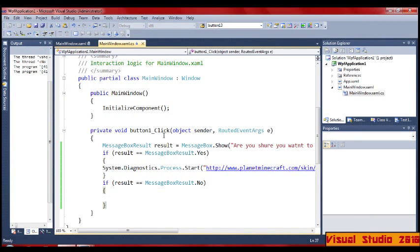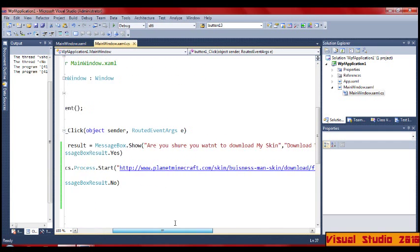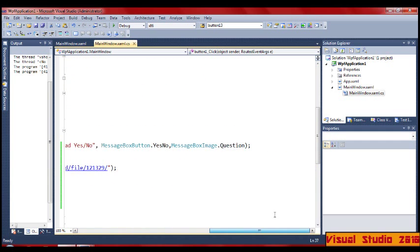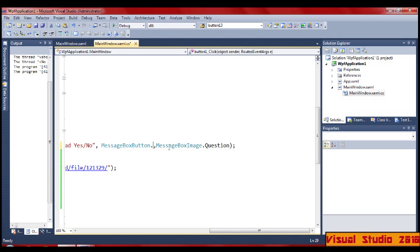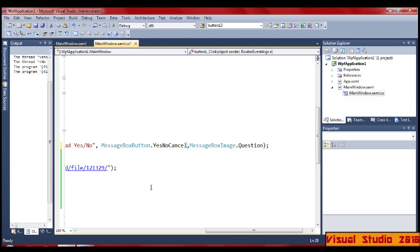That's really all I was meant to cover. It's quite simple. If you go back here and put Yes No, you can see things like dot Yes, No, Cancel.